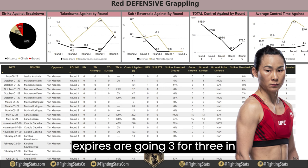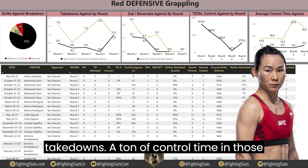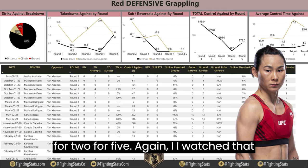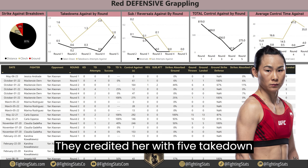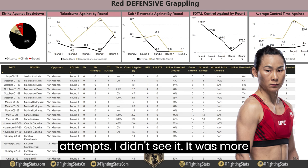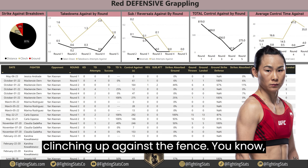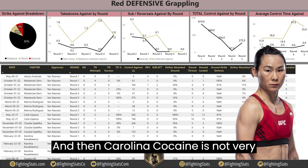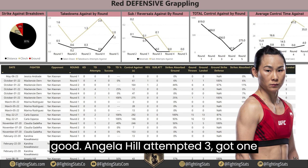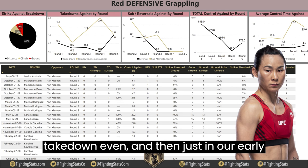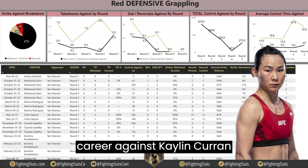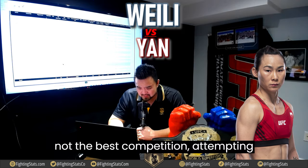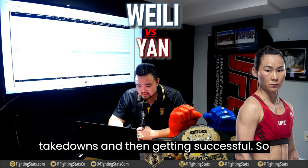Carla Esparza went 3 for 3 in takedowns against Yan with a ton of control time. Claudia Gadelha went 2 for 5, though a lot of those were clinching against the fence — anytime you lift the leg they give you a takedown attempt. Carolina Kowalkiewicz is not very good. Angela Hill attempted 3 and got 1. And early career, Kaylin Curran attempted 6. So not the best competition attempting takedowns.